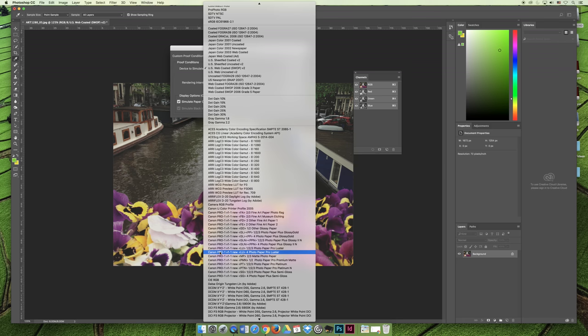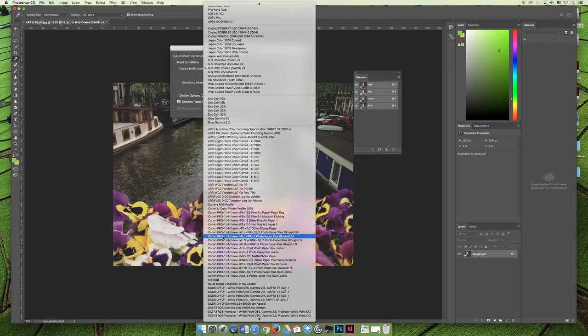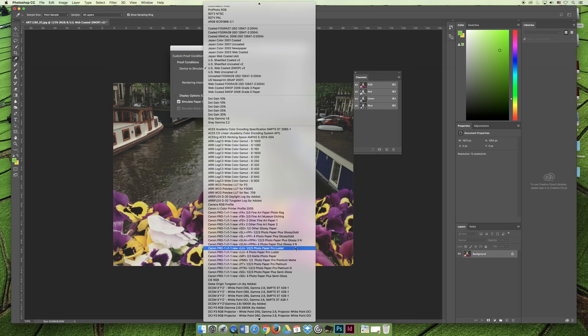Right now, right next to me I have the photo paper pro premium matte and then I also have sheets that are the photo paper pro semi-gloss. If I'm going to print to the matte, I would look on the list for photo paper pro premium matte.